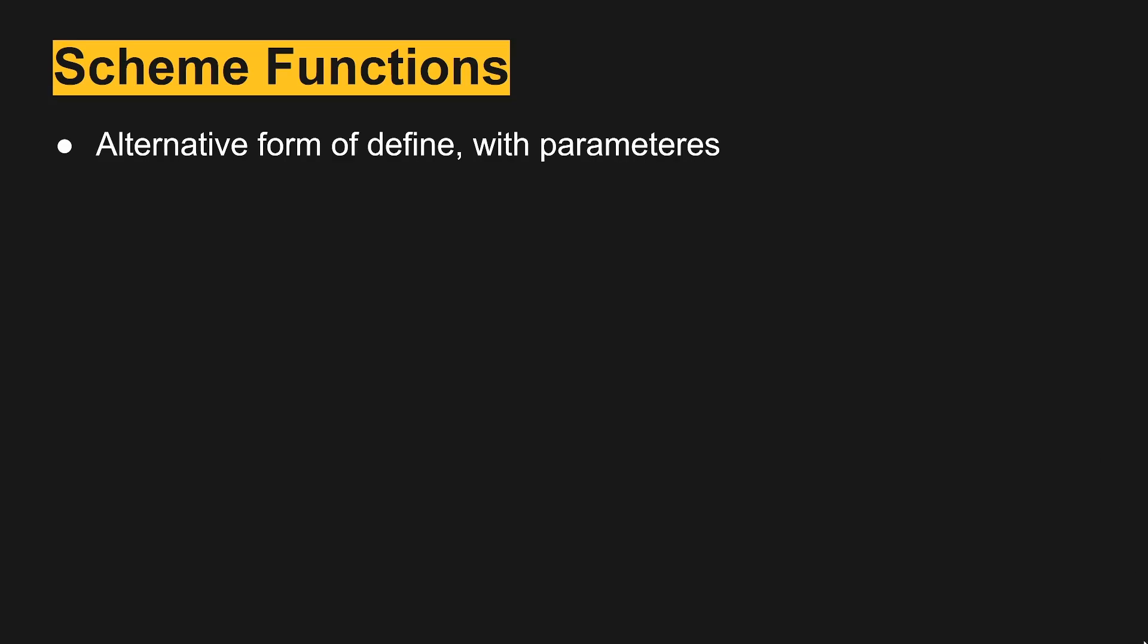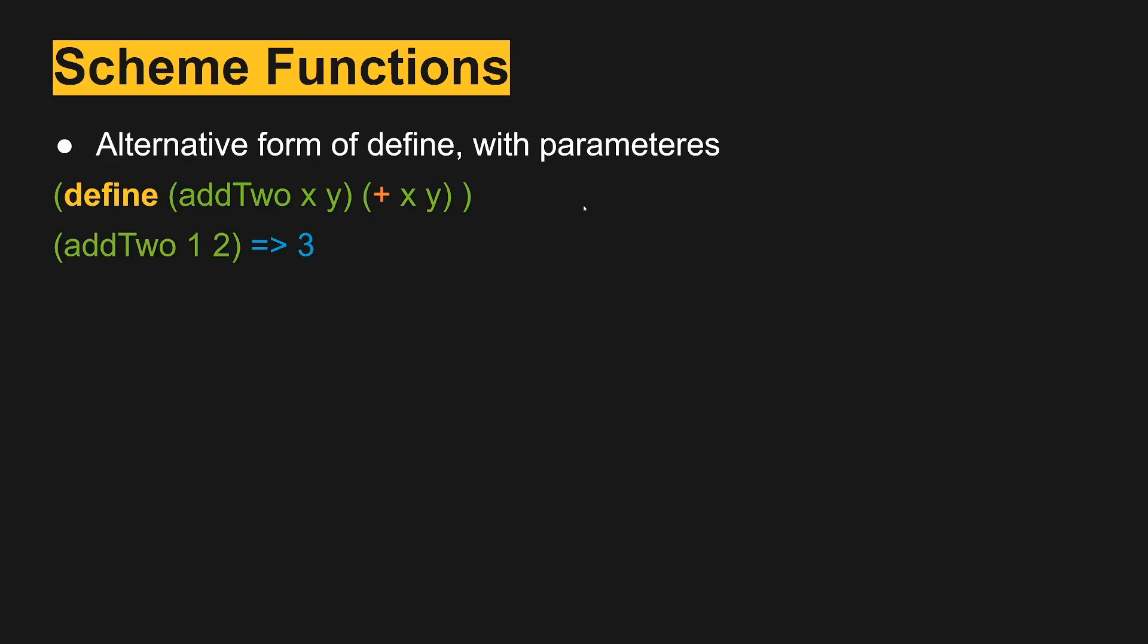To define a function we use define, where we give it the name that we're defining it to. See how this would normally just be the name itself, but now we have it in parentheses and we give it a name, and then any parameters that we're going to have. And then this is the body of the function, where we take those parameters and do something with it. So in this case, when we call addTwo with one and two, we get three.